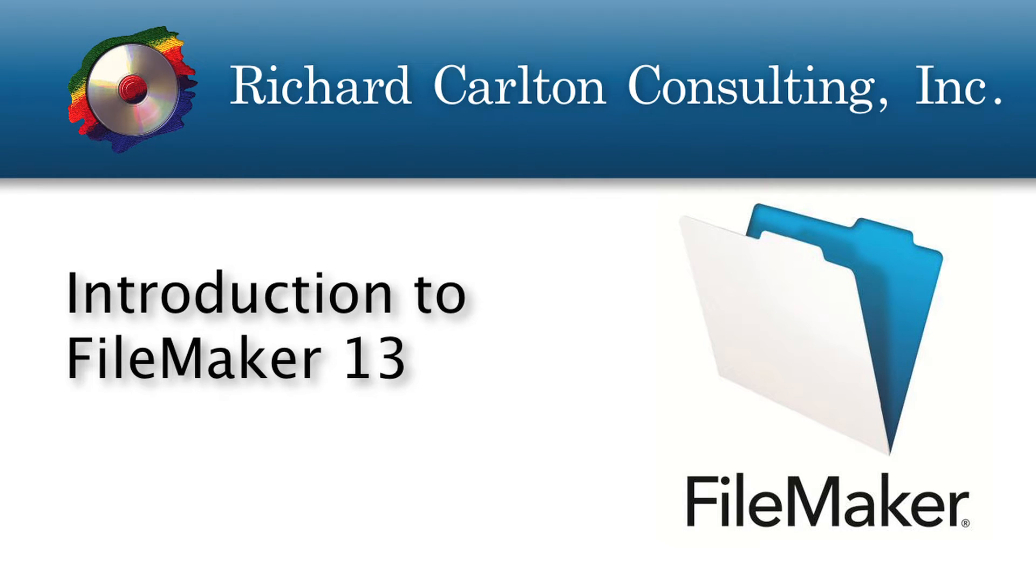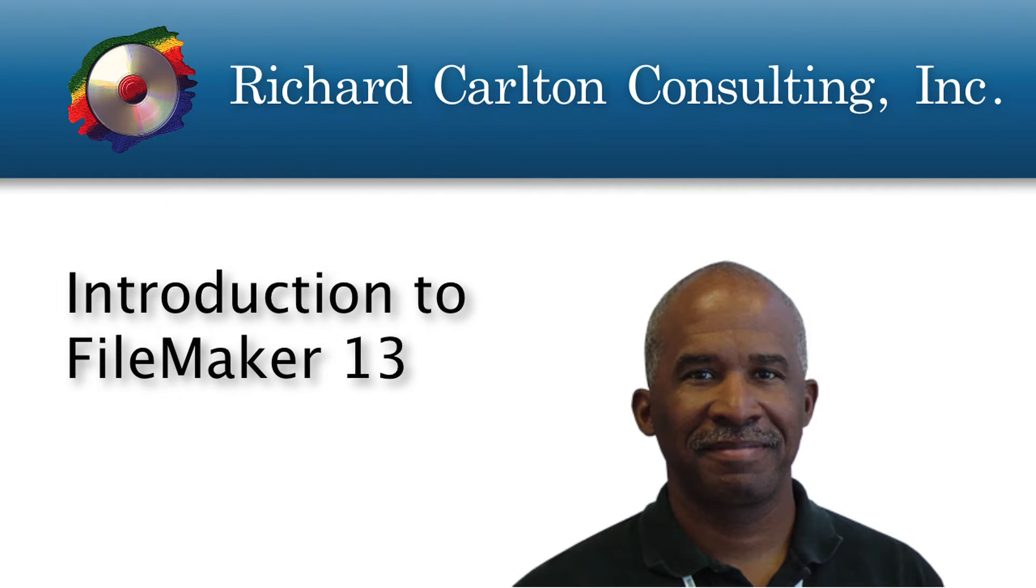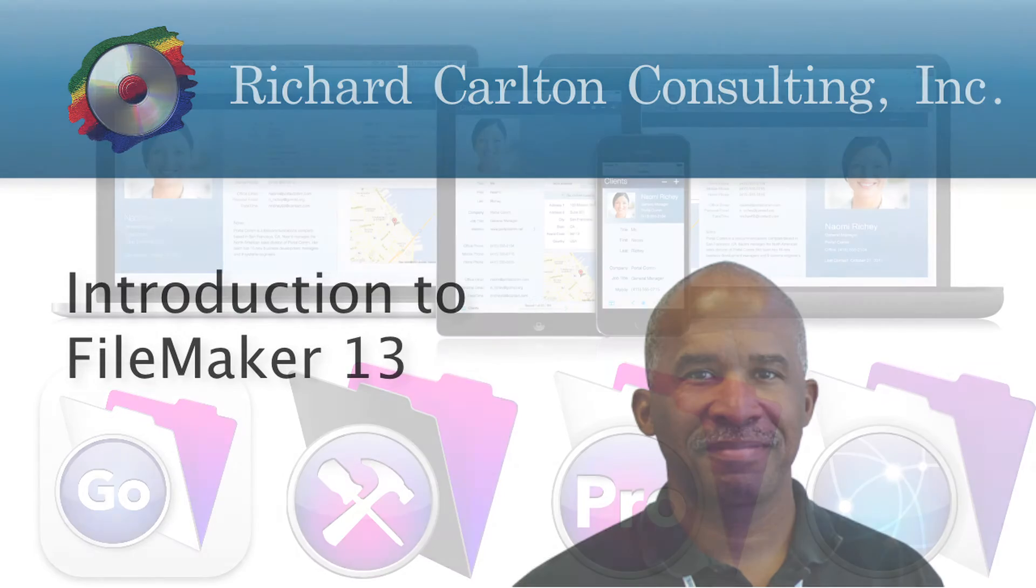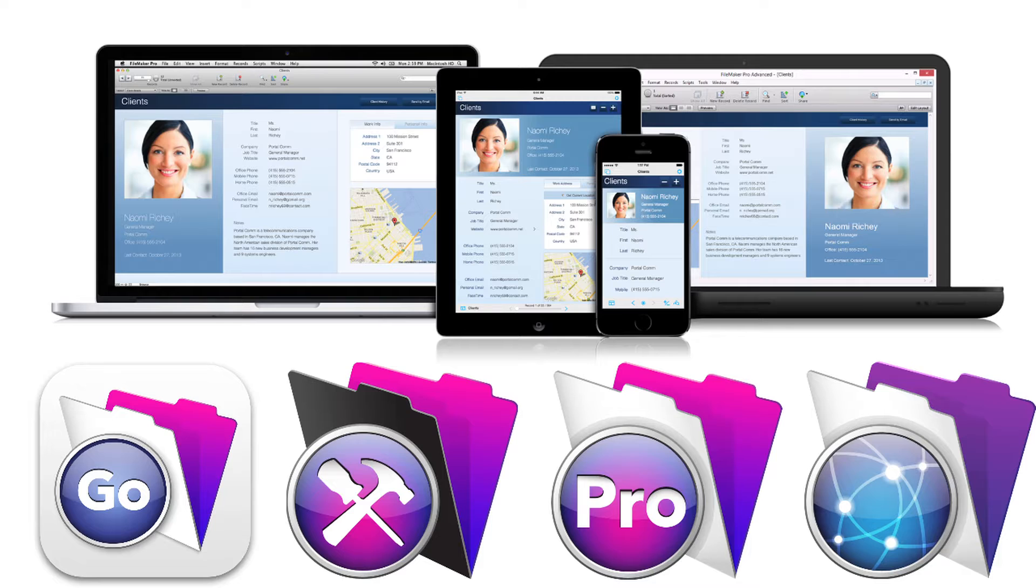Hello everyone, this is Richard Carlton. I'm here with Dave Henderson, and Dave Henderson is one of RCC's senior engineers. We're here today talking about the new release of FileMaker 13.